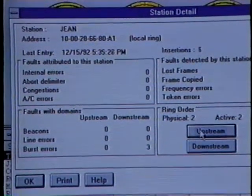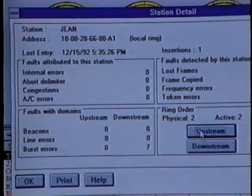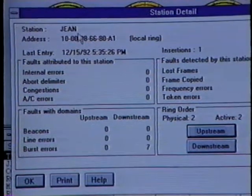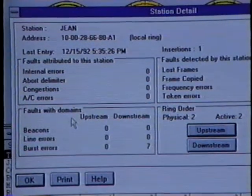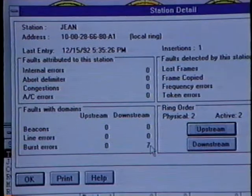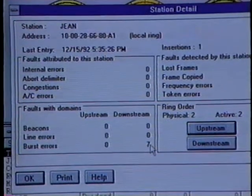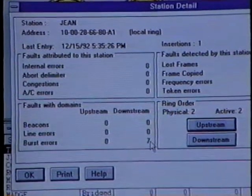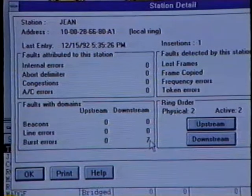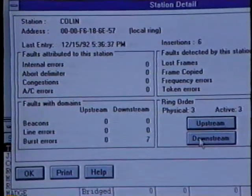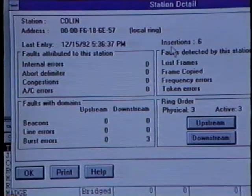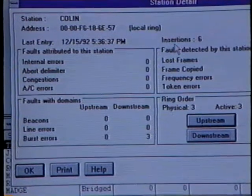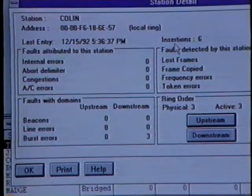Let's take a look at Colin's upstream neighbor — we'll click the upstream button. Now we're looking at Gene's information. Down below within the faults with domain area, we can see that Gene has reported seven burst errors downstream. This information indicates that the fault domain lies between Gene and the Lanalyzer for Windows workstation. Since Colin's station has reported a number of insertions, we can assume that Colin is possibly the problem or the cause for so many burst errors.